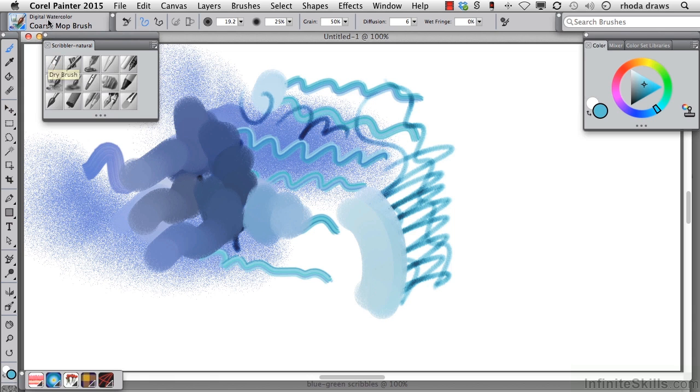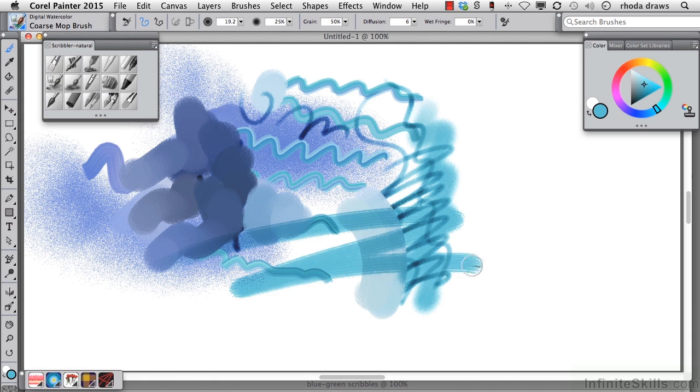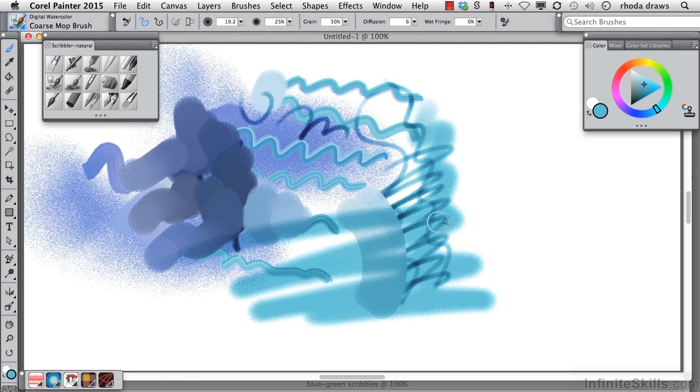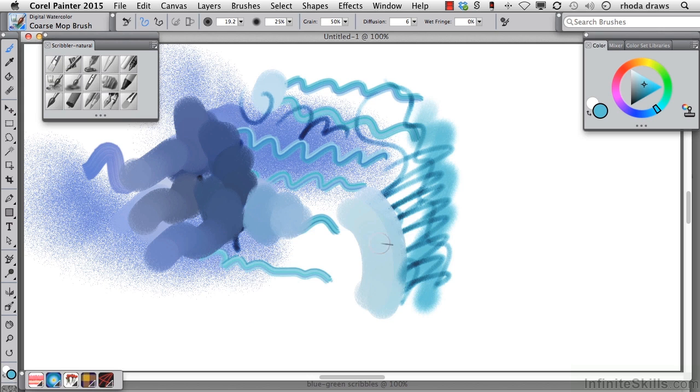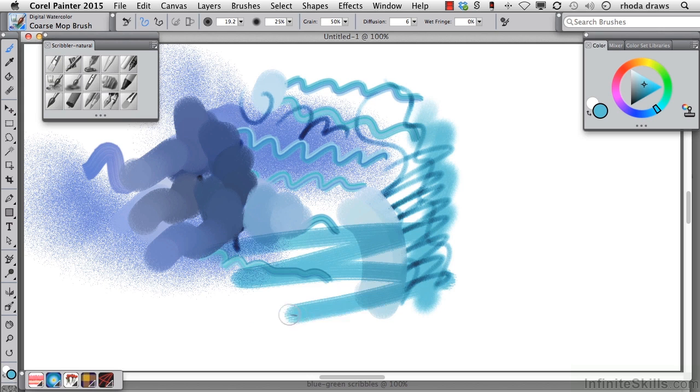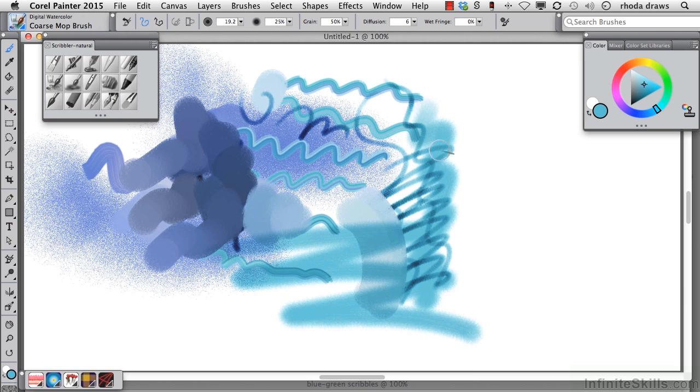Here's coarse mop brush, which is from the digital watercolor category. You'll see later on that there's more than one watercolor category in painter, but this one will suffice for this exercise.